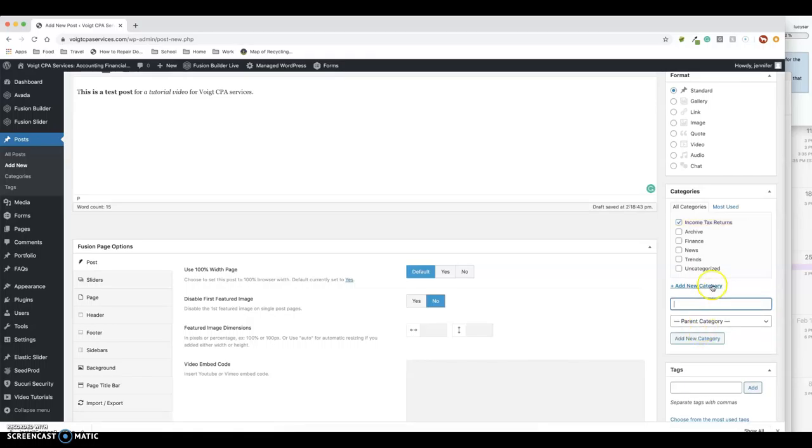So now you've got a general category. Try and keep categories relatively general—income tax returns, financial statements, business accounting—maybe kind of high level, and then categorize your posts under that. You don't want to get overwhelmed with too many categories. We don't want hundreds and hundreds of categories.